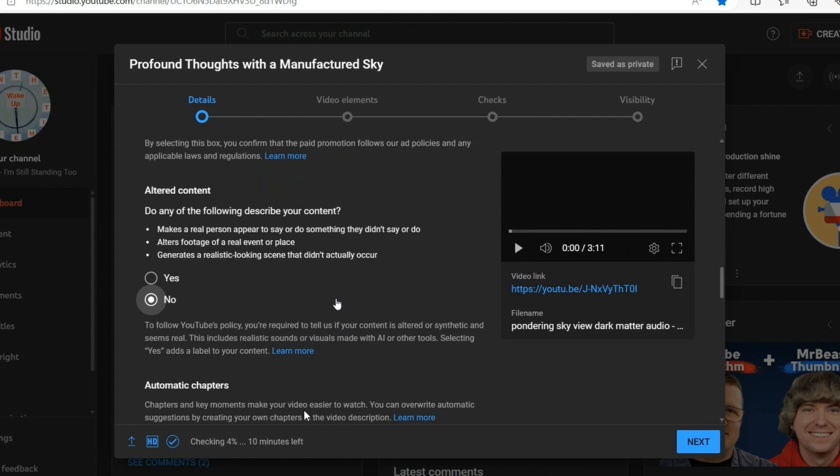This includes realistic sounds or visuals made with AI or other tools. Selecting yes adds a label to your content.